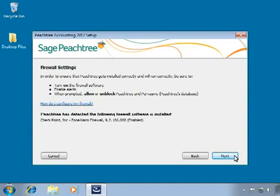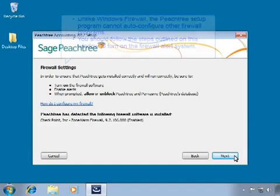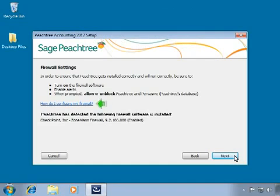Depending on your system, the setup program may also detect additional non-Microsoft firewalls running. Unlike the built-in Windows Firewall, the Peachtree Setup program cannot auto-configure other firewall programs. You should follow the steps on this prompt to turn on the firewall's alert system. With alerts turned on, your firewall will prompt you the first time network-aware programs are executed. When you receive firewall alerts during installation, always select to allow or unblock Peachtree and Pervasive files. You can click the 'How do I configure my firewall' link for walkthroughs on setting alerts for many popular firewall programs.